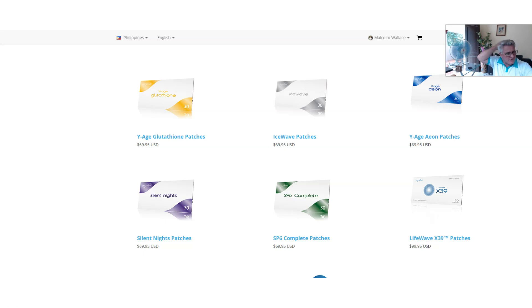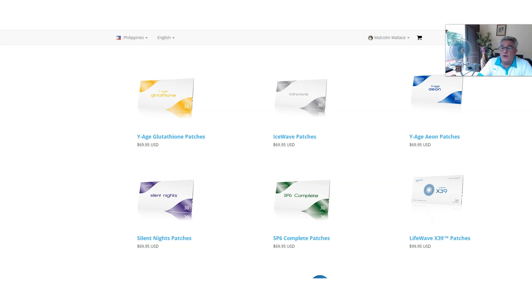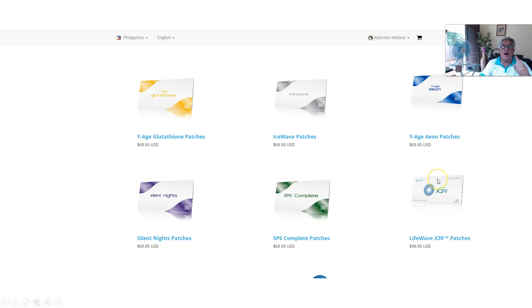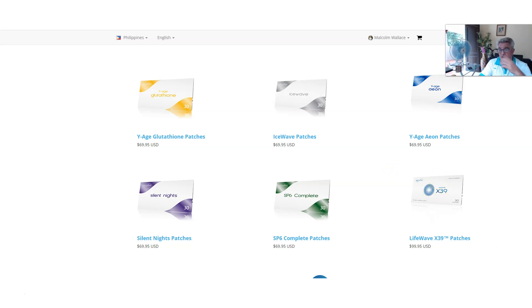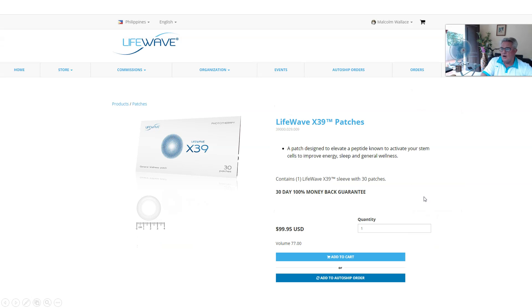You've got lots of X39, so you might want to try some ice wave for a month. As long as you have a minimum of 55 points, you will not lose your volume building up in the binary lead. You don't want to ever lose that volume. So we're going to choose our auto-ship, what we want to do. We click on it.